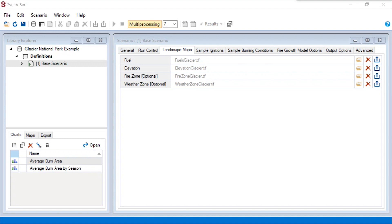First, when deciding the number of ignitions to sample in each iteration. Second, when deciding the number of days of active spreading for each fire. And lastly, when deciding the number of hours of burning for each burn day. We will take a look at each of these in turn.